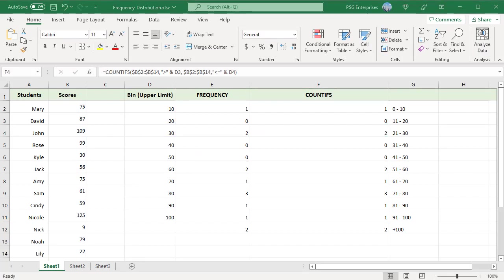If we don't care about values outside the range of the bins, we don't have to show them. For example, if we don't want to count values greater than 100, just delete the formula in F12.